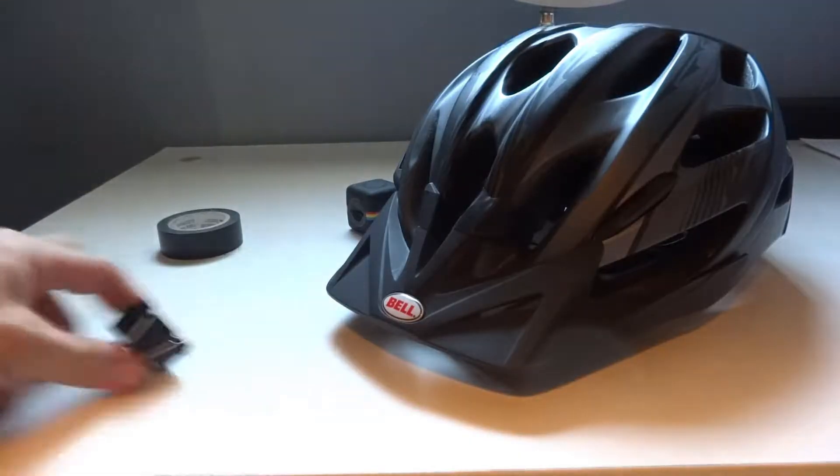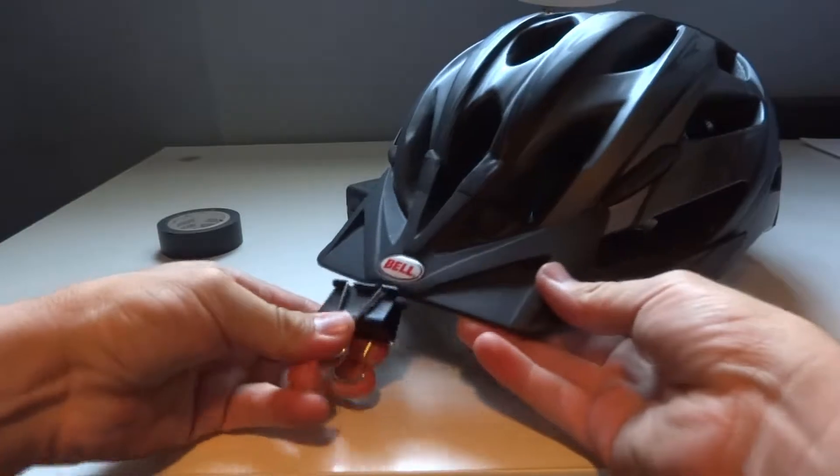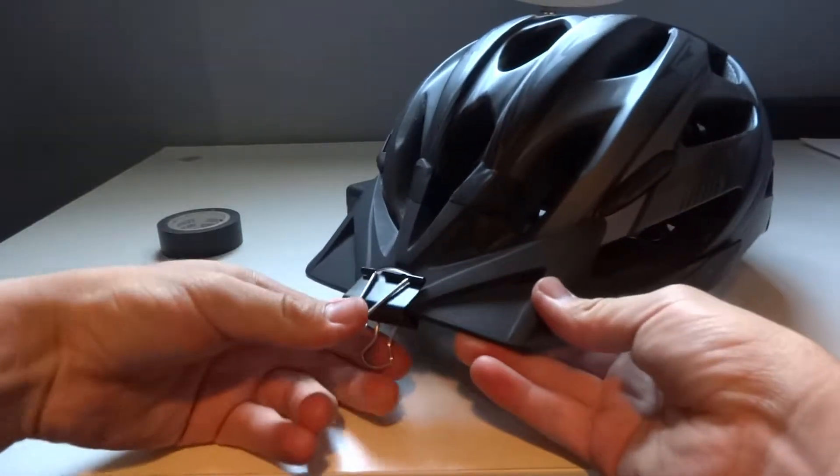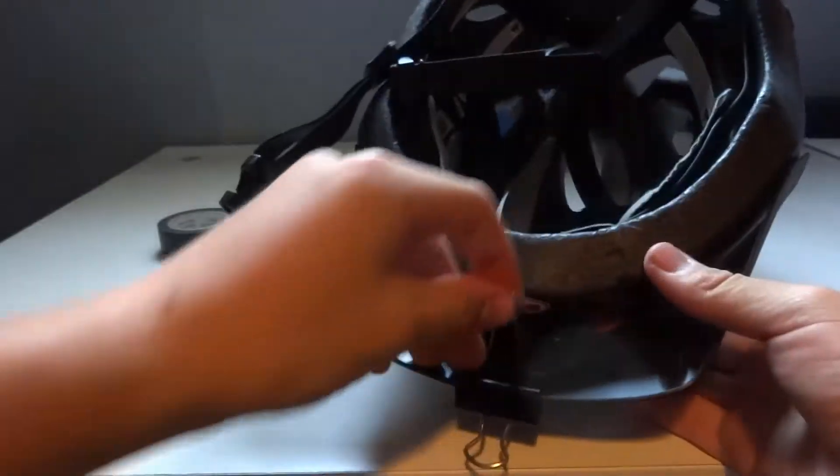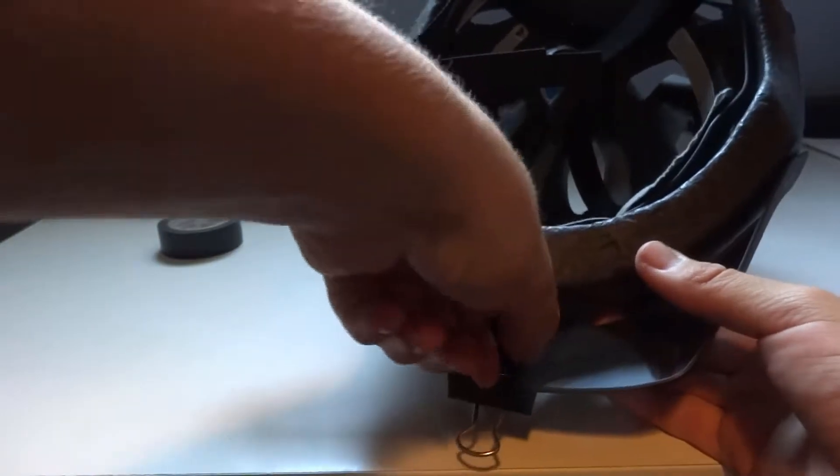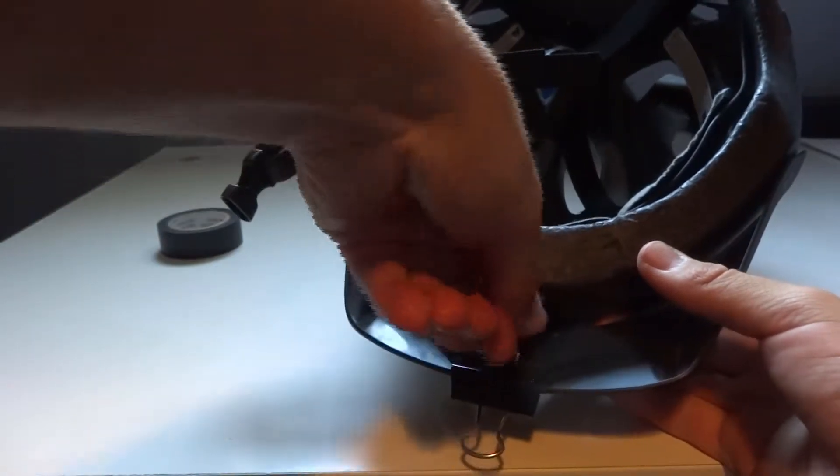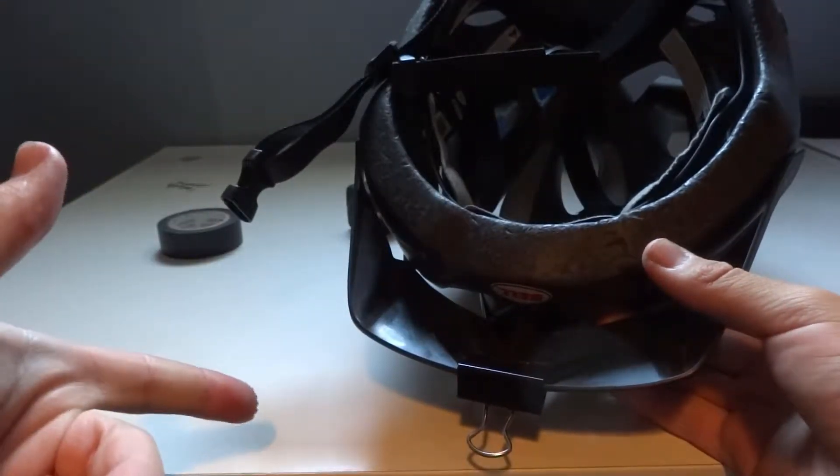First thing you want to do is take that little binder clip you have, attach it to your visor, like so. You're going to flip your helmet around, you take that bottom part, pinch it, and it comes right off. Just like that.